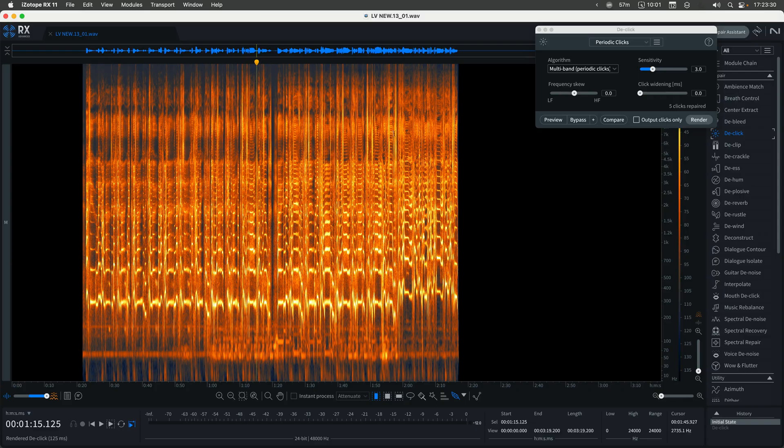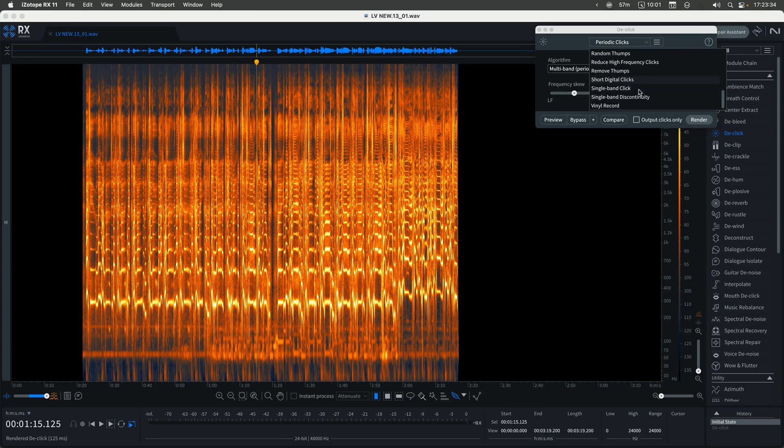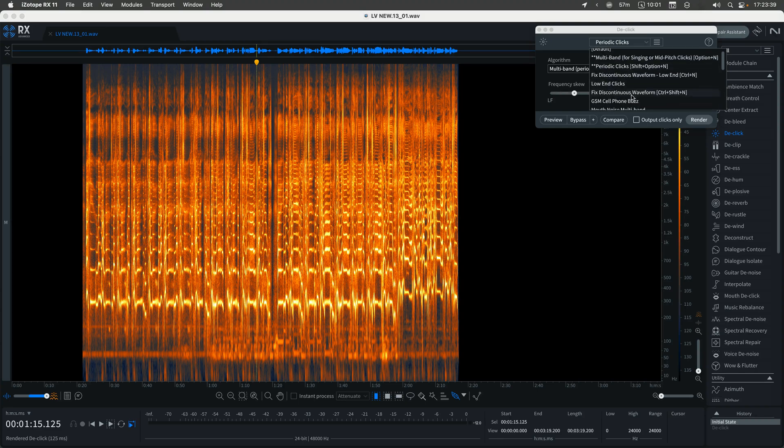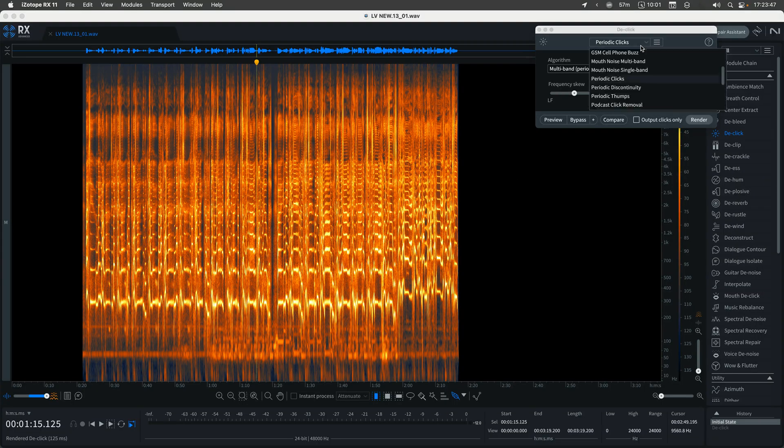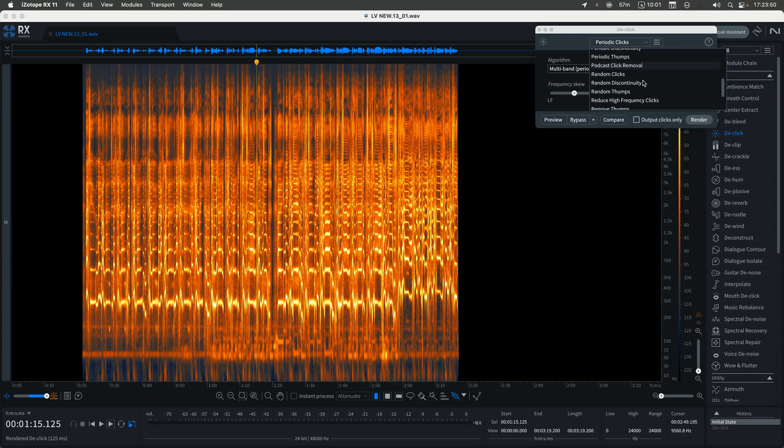And we will call, which one now? Single band click. Well, that might be the default. So let's do mouth noise multiband. And it will be case sensitive. So let's make sure we've got that.